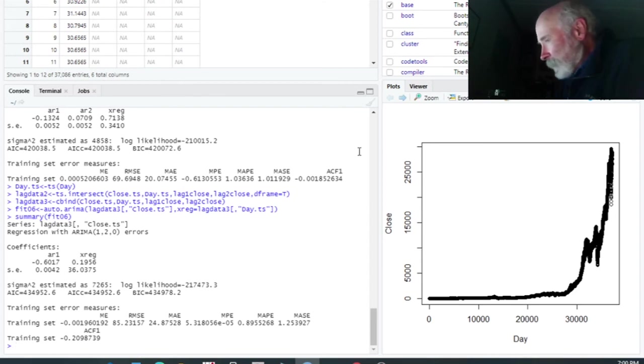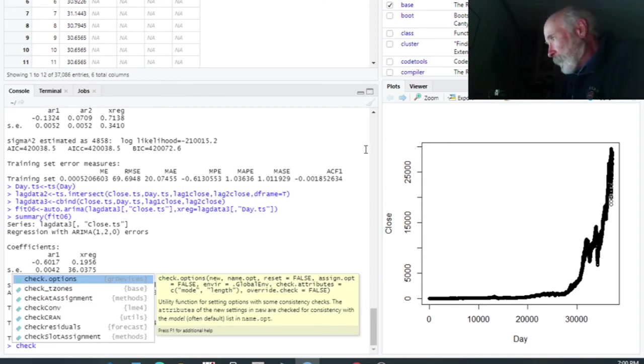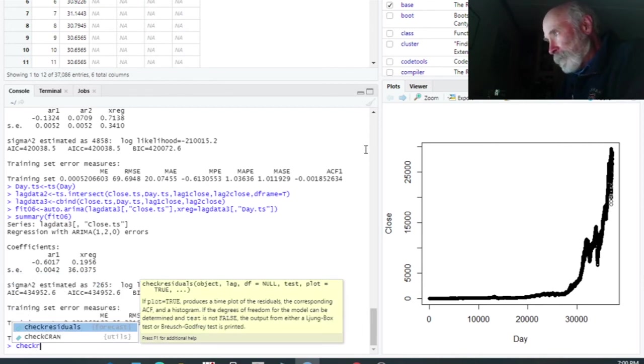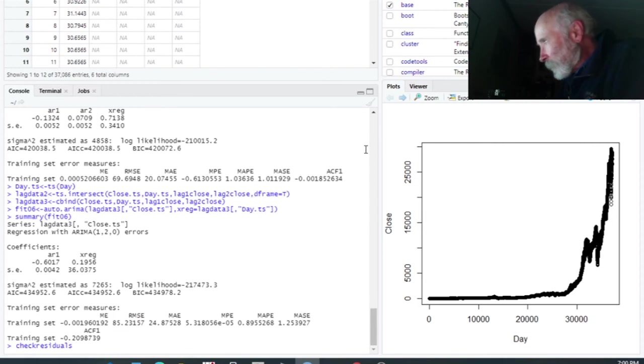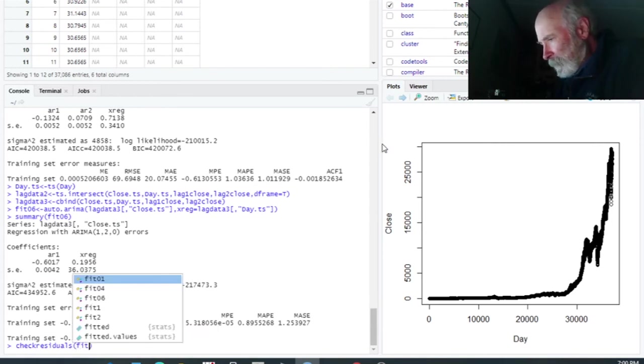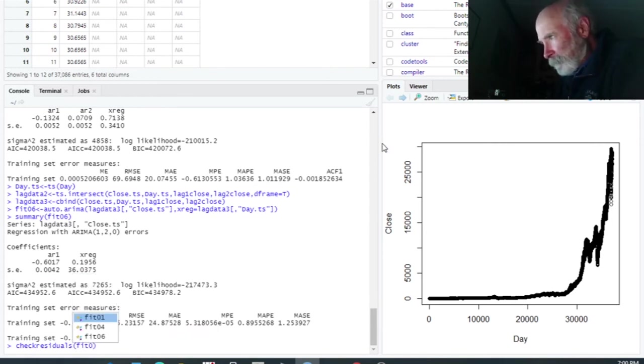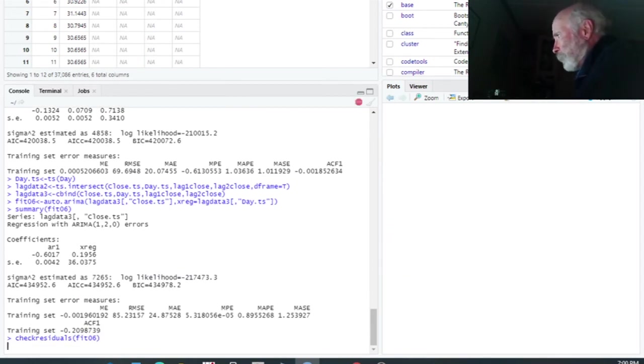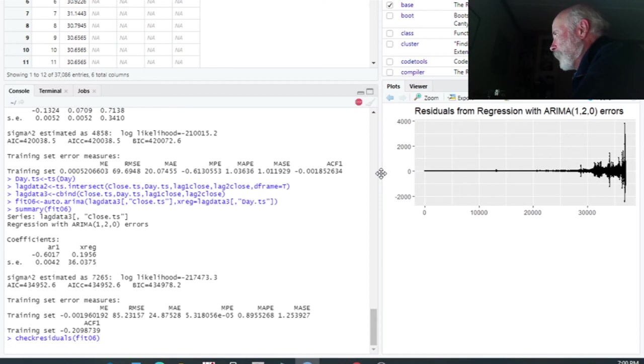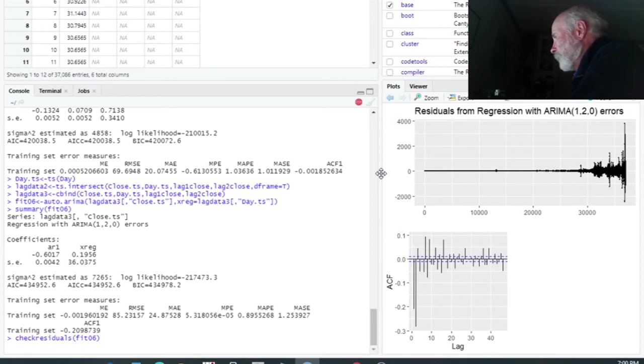And what I want to do now is simply to check. And this is another command which is pretty useful. So check residuals, and then fit 06. And this is going to produce for us another figure here. It may take a moment for this thing to pop up. There we go. There's the first graph. There's the second one. And there's the third one that's going to pop up in just a moment.